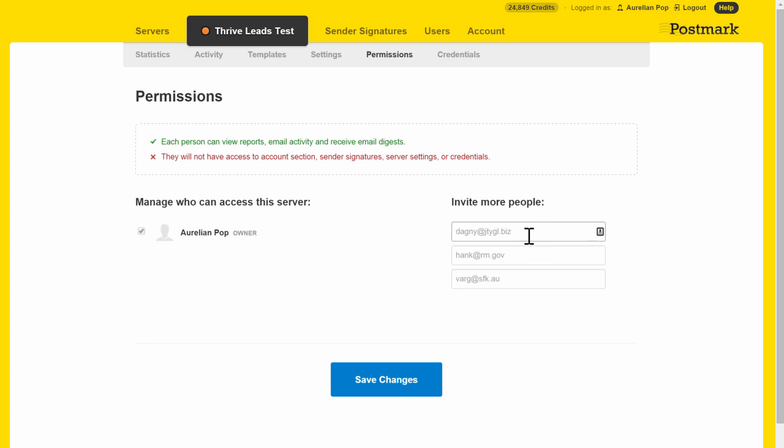You enter the email address here and save that. Postmark will then send you a confirmation email and you must confirm that email.